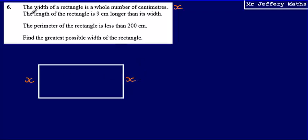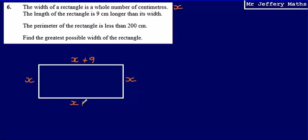I'm told that the length of the rectangle is nine centimetres longer than its width. So if I'm calling my width x, that means I can call my length x plus nine, because it is nine centimetres longer than its width. So my length is x plus nine. I'm going to label both of those. Then I'm told that the perimeter of the rectangle is less than 200 centimetres.